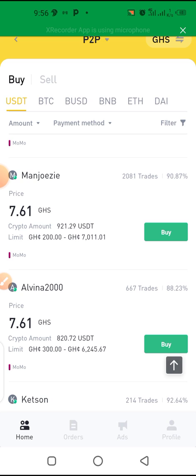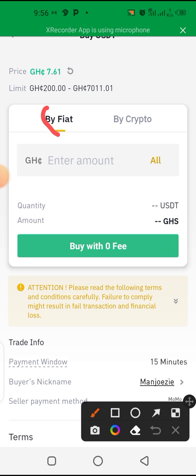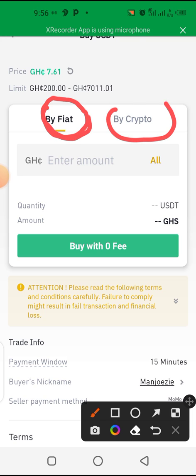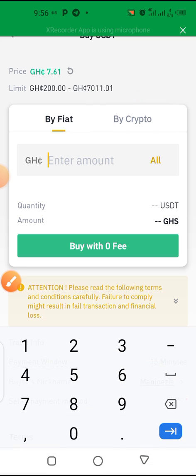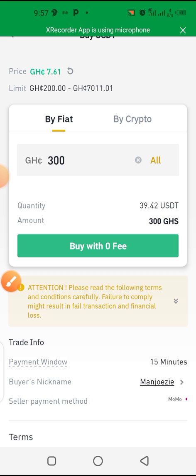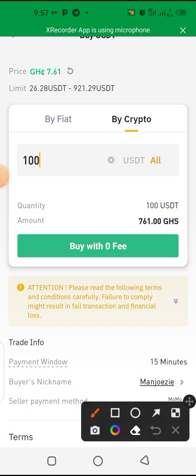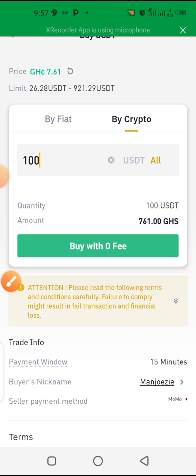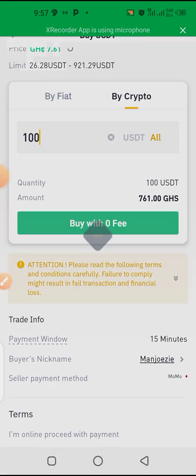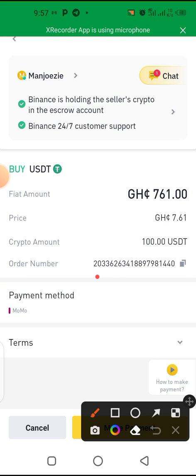For educational purposes, tap on 'Buy.' You enter the amount you want to buy. You can choose to enter the fiat amount or the crypto amount. For example, entering 300 Ghana cedis gives an equivalent of about 39 USDT, or entering 100 USDT gives an equivalent of about 761 Ghana cedis. After that, click on 'Buy' and it takes you to the next page showing your order number.